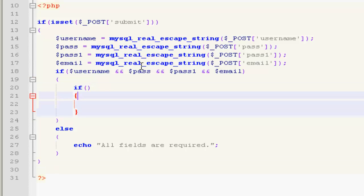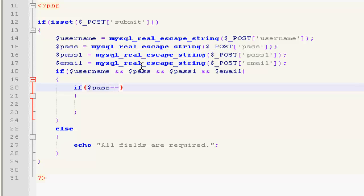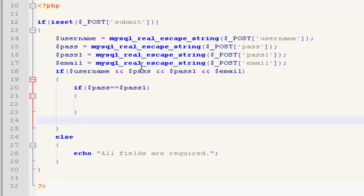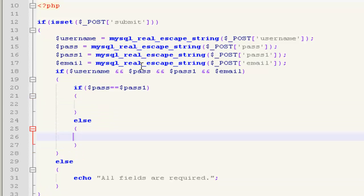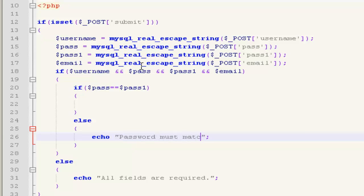So if pass is equal to pass1, if this then else echo out password must match.